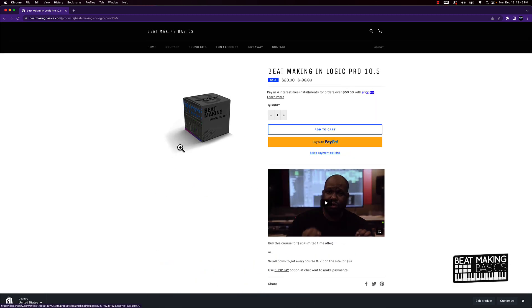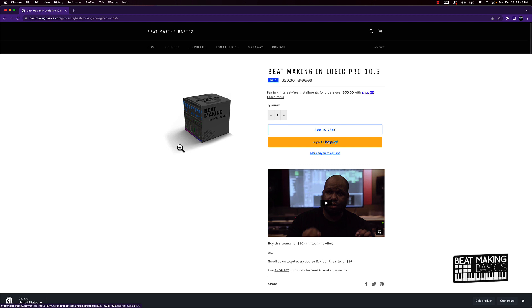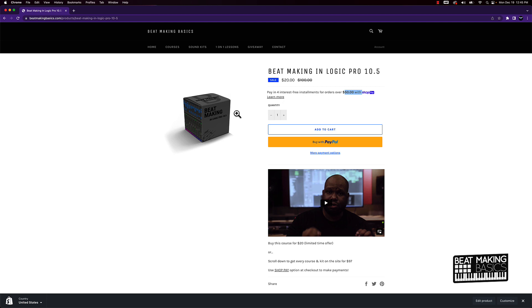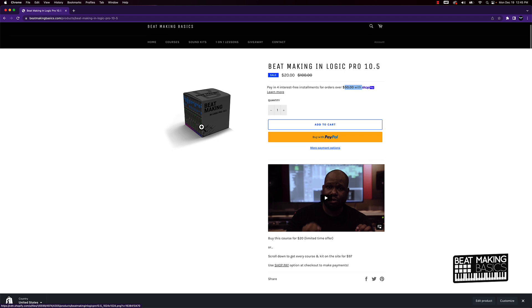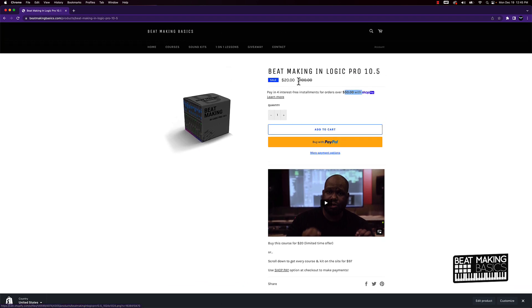Last thing I'm going to talk about is this Shop Pay option. You have to have an order of $50 or more to use Shop Pay. What Shop Pay is going to allow you to do is make four interest-free installments. So four interest-free payments on whatever your order is. You can get two courses and a kit that equals 50 bucks, or you can get this bundle deal.